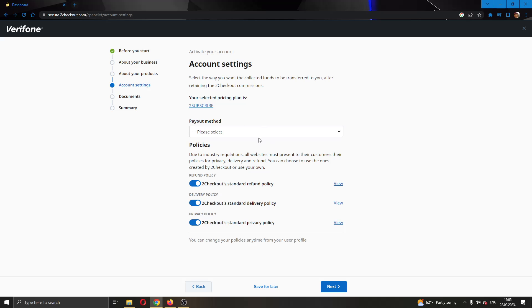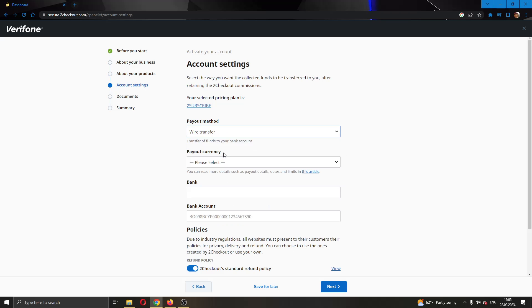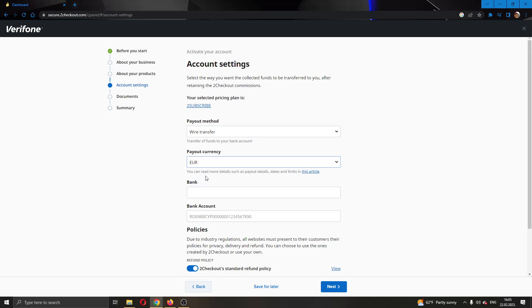When activating your account, you're going to select wire transfer. You can use either PayPal and Payoneer also, but if you want to use it via bank account, then you have to select wire transfer. Here you can select your payout currency. I'm going to select Euro and here you can enter your bank.